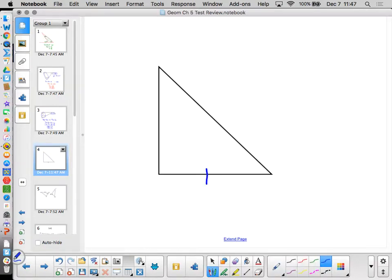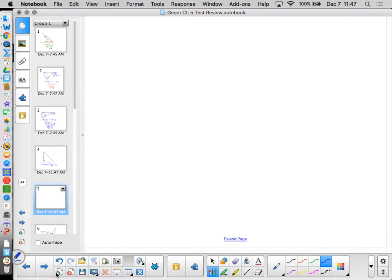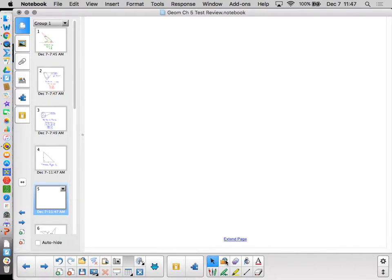Classifying triangles — this should be straightforward. We have two sides the same and a right angle, so what kind of triangle is this? Isosceles right triangle. It's not scalene, equilateral, equiangular, acute, or obtuse — it's isosceles and right.